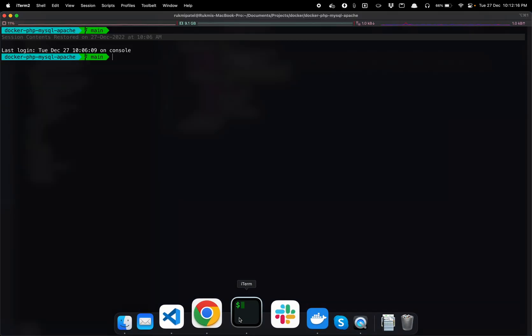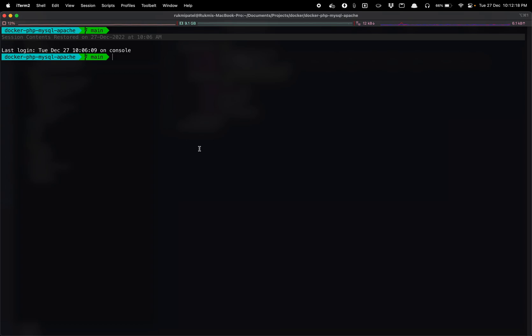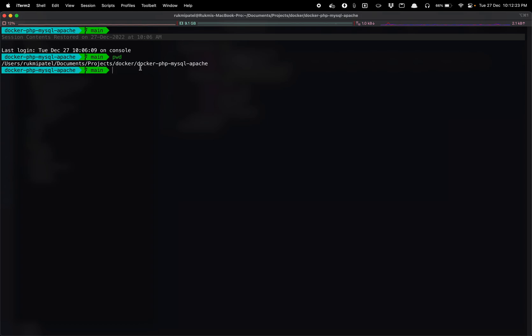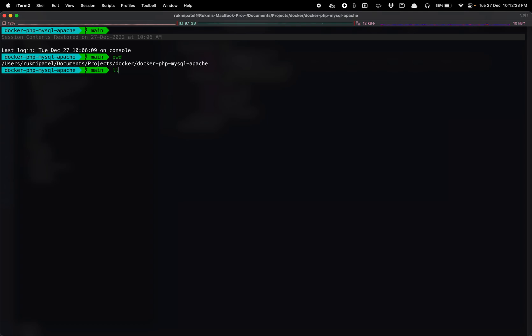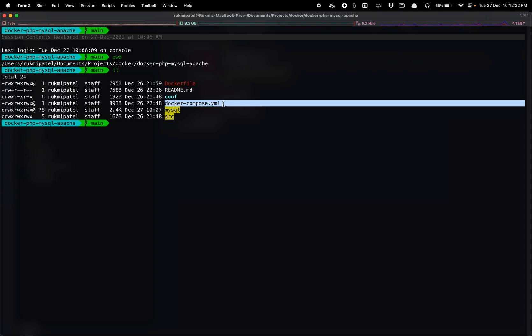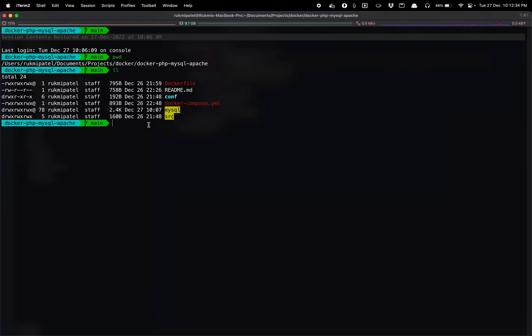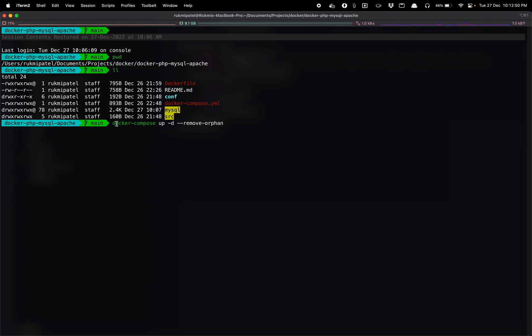So for that I will go in the command prompt. And I am at the location in docker-php-mysql-apache and we need to make sure that we have a docker-compose.yml file at the root level. Now command to start Docker is docker-compose up -d --remove-orphans.